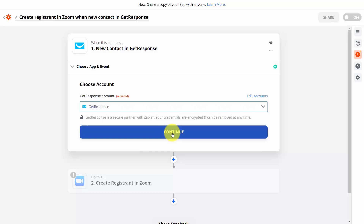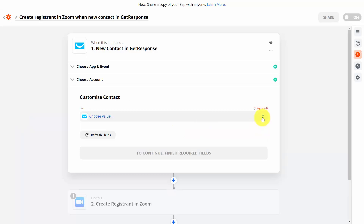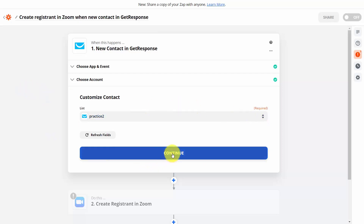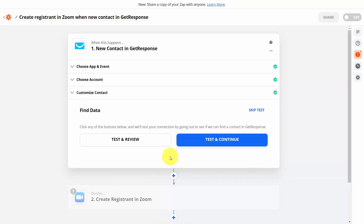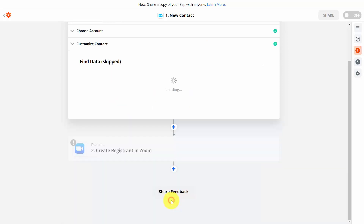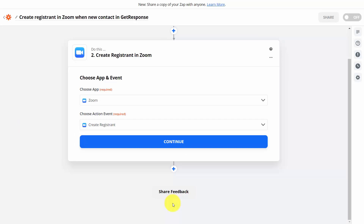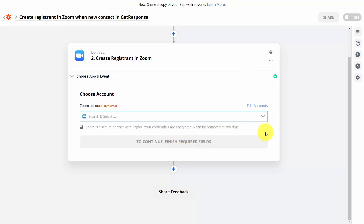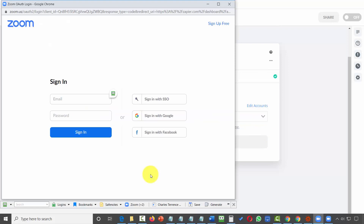With your product setup, click Continue. You can test a specific list, or if you don't want to test with anyone actually on that list, click Skip Test. Zapier will get sample data — click Continue. Connect your Zoom account to Zapier and state that when the GetResponse action happens, you want to create a specific registrant in Zoom. Click Continue, then choose a Zoom account or set one up by signing into your account inside the Zapier API. Select the Zoom account and click Continue.